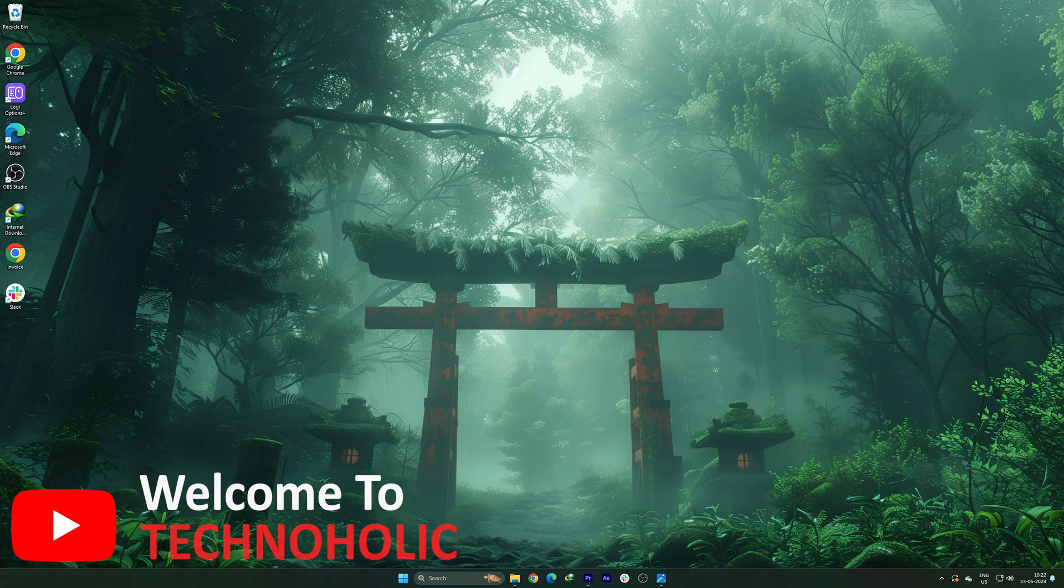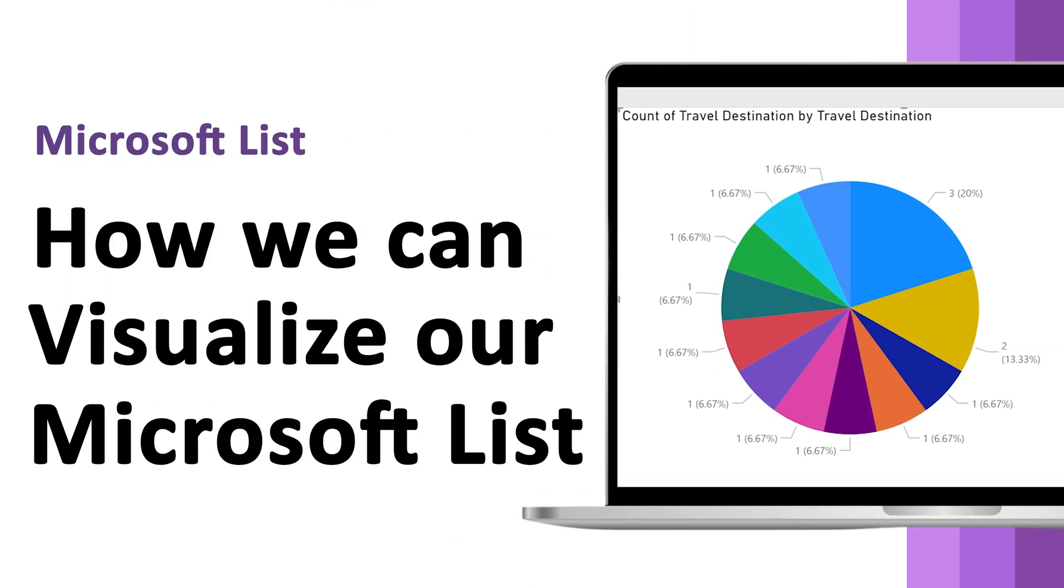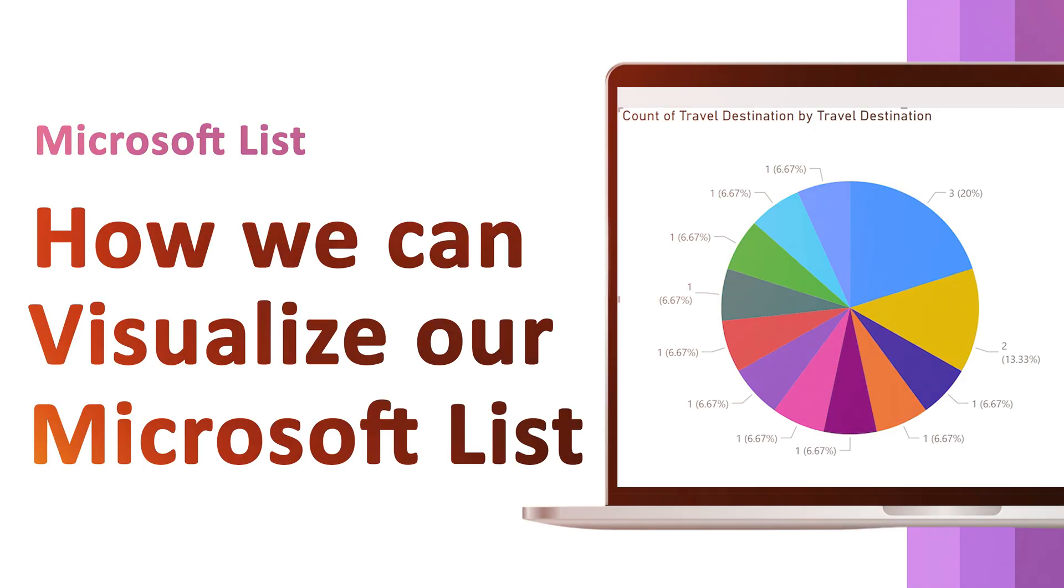Hey there everyone, welcome to Technoholic. In this video, we will talk about how we can visualize our Microsoft list. So without further ado, let's get started.